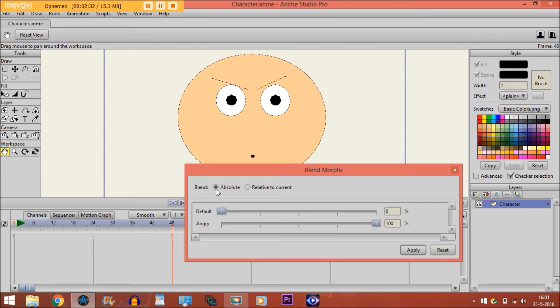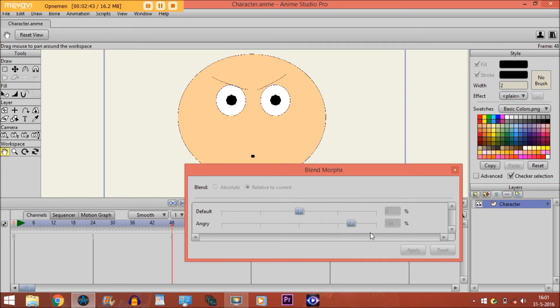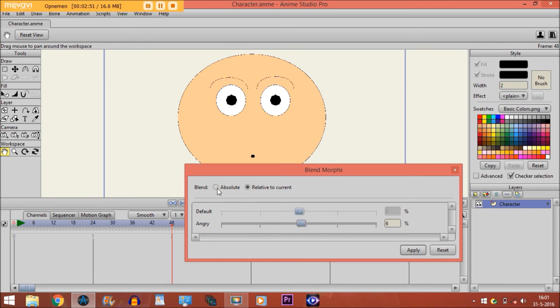Now, you can choose absolute or relative to current. With relative to current, not only will it create the action, but it will also go further, like this. I personally prefer to use absolute, but you can see for yourself what you think is useful.